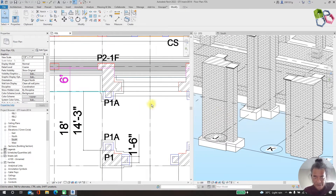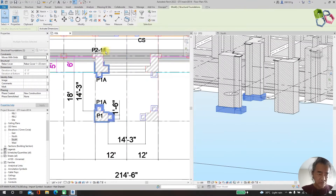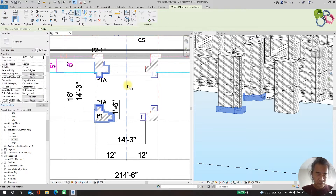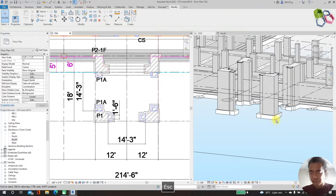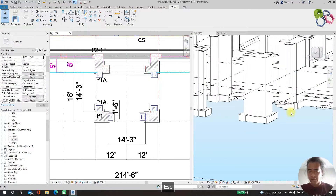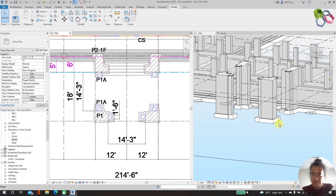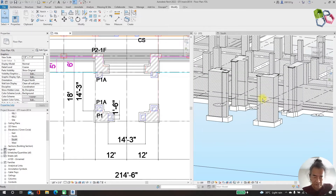We need to assign material — go to library, same concrete, cast-in-situ concrete. Finish it. So we have completed all for our portico foundation. Copy to opposite side by mirror — flip it to get the full foundation for the portico entrance.